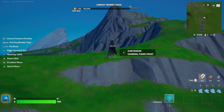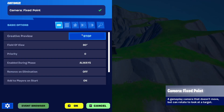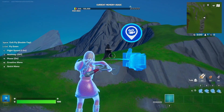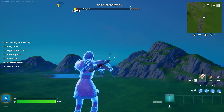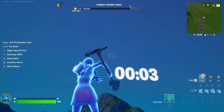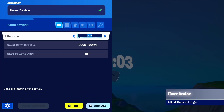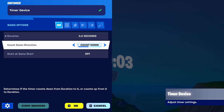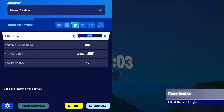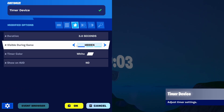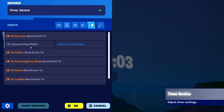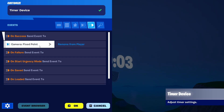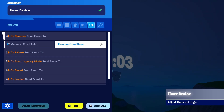Once the player is spawned, the player spawner will start the camera by adding it to the player. There is a timer device that is counting down for three seconds, and once successful it will remove the camera from the player. So the idea is that I get into the game, this activates the camera and activates the timer as you'll see here. I set it to a duration of three seconds to count down.